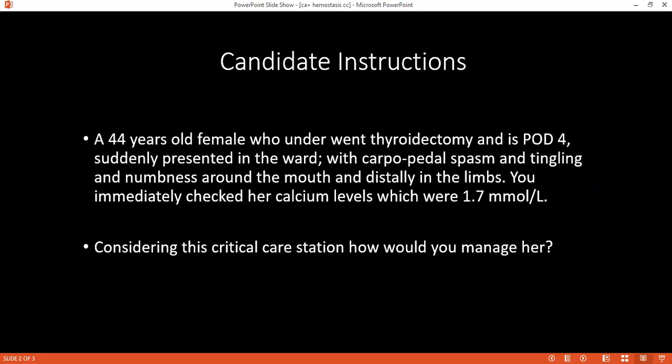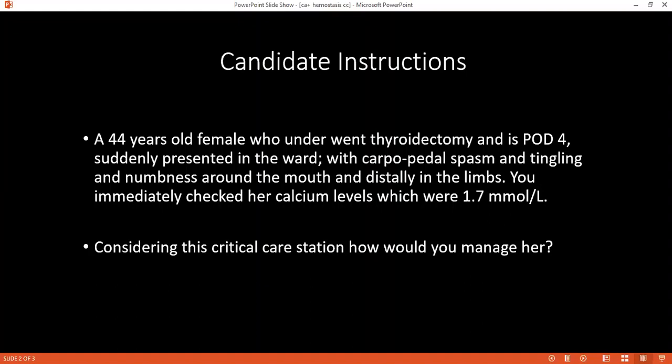Can you mention the physiological role of calcium in the body? It is mineralization of the bone, nerve conduction, muscle contraction, and cell division.